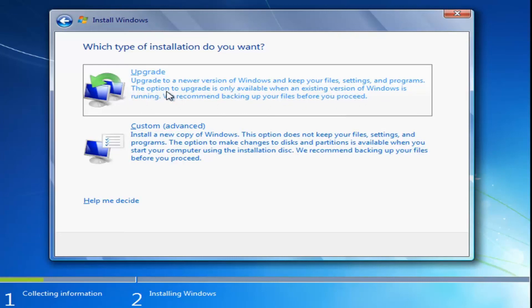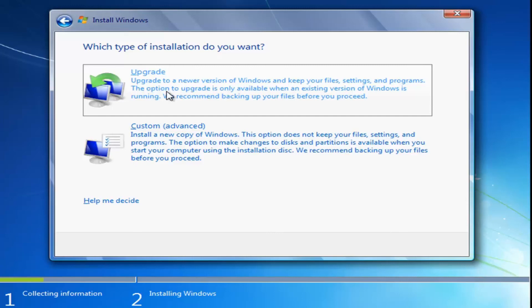And then just follow along with the on-screen instructions from there. And that should pretty much be it for this tutorial, guys. So I do hope this brief video was able to help you guys out. And as always, thank you for watching, and I look forward to catching you all in the next tutorial. Goodbye.